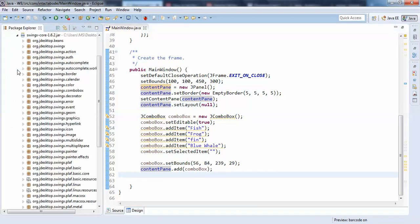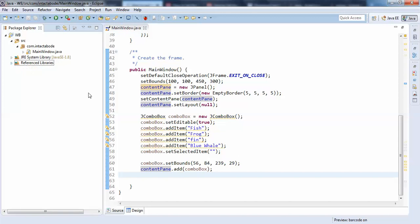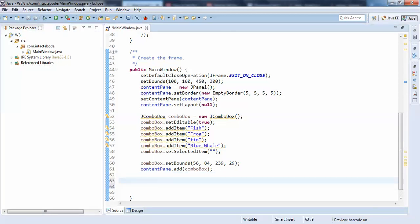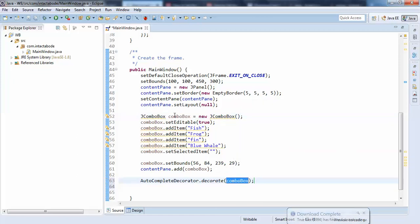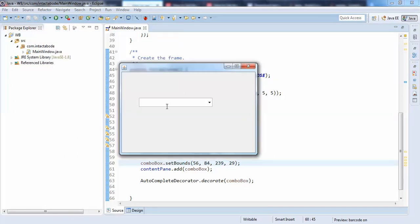Once you have this jar installed, you need to write just one line of code: AutoCompleteDecorator.decorate() — just pass your combo box name here. So this is the key thing. Just run it — it's empty now, so I will just try to click.